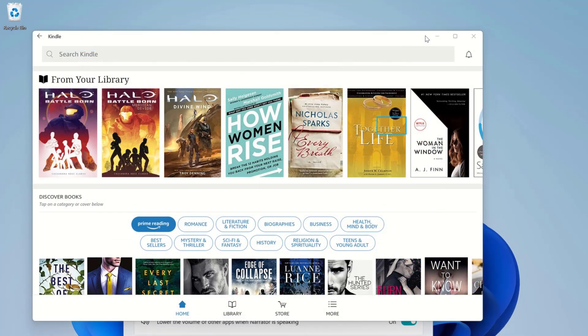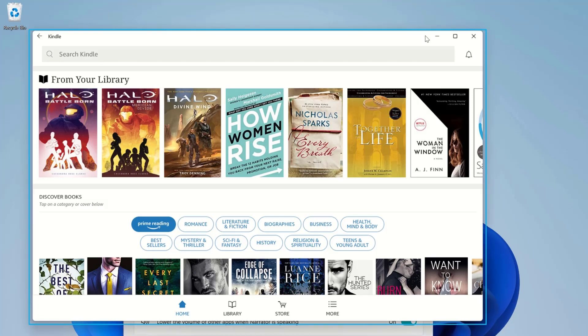When you open or navigate to an Android app, such as Kindle, you'll hear the following announcement: Kindle, Windows Subsystem for Android trademark window.